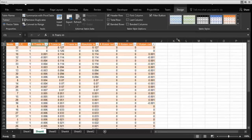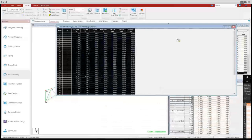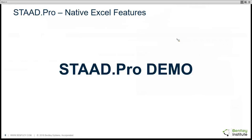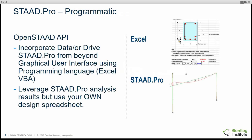That covered the two main native features for interacting with Excel from STAAD Pro. Now we move on to programmatic approaches. For STAAD Pro, we have the OpenSTAAD API, which allows you to drive STAAD Pro from beyond just the graphical user interface using programming languages like Excel VBA. It's really powerful in that you can leverage STAAD Pro's analysis results and use your own design spreadsheet — for example, a concrete beam design spreadsheet fed by analysis results.